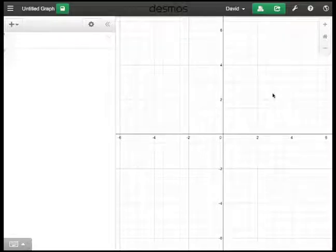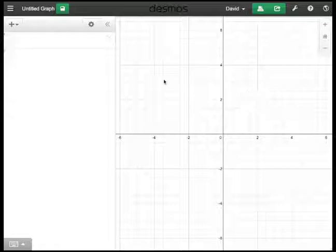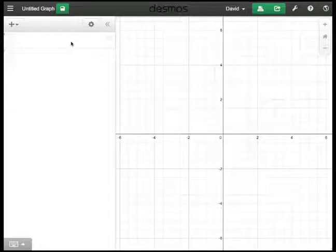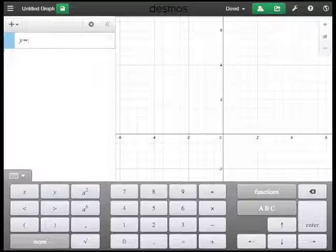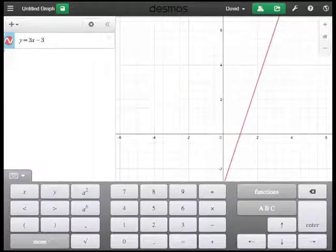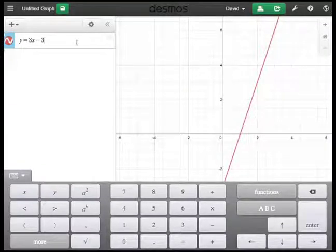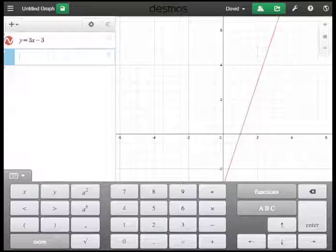I'm going to give you a quick overview on how easy it is to graph on the Desmos online graphing calculator. So let's start with a regular explicit function: y equals 3x minus 3. Very straightforward — just type it in, hit enter, and you're ready to put a new function in.